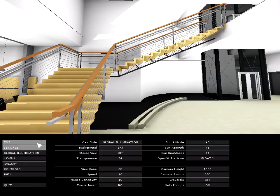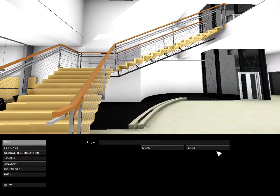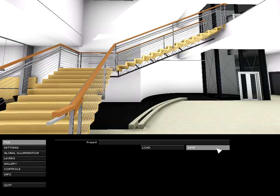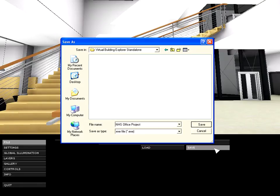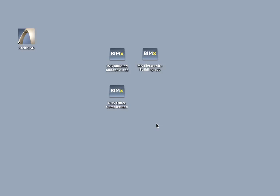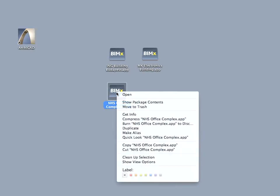A stand-alone interactive 3D presentation package can be created from BIM Explorer at any stage of the design and sent to any stakeholder - clients, builders, etc. - as a single executable file. The interactive presentations can be explored freely without holding a license for Virtual Building Explorer.